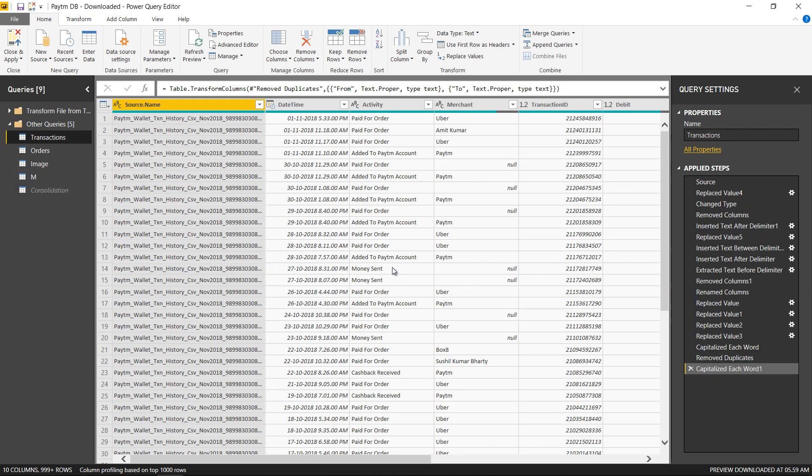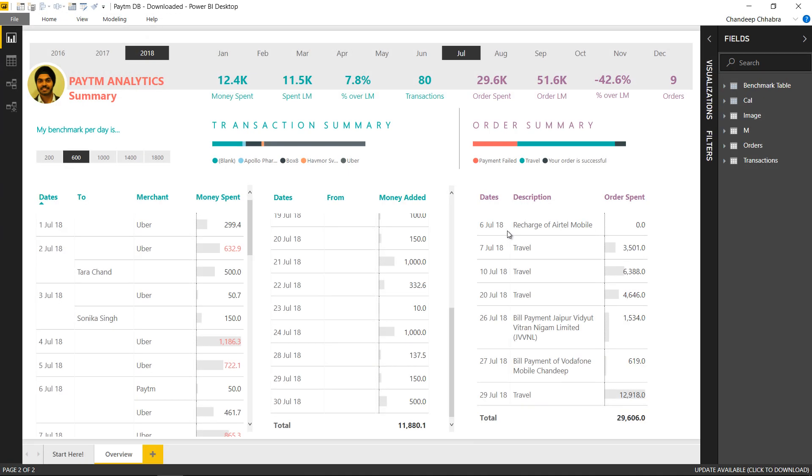Alright let's just hop over to the data model and take a look at different measures and calculations that I've built. Everything in the dashboard, every calculation, is pretty straightforward apart from the two things that specifically I would like to speak about.